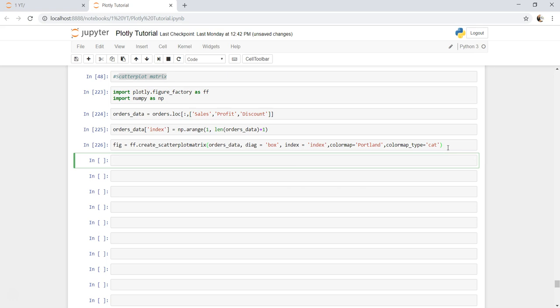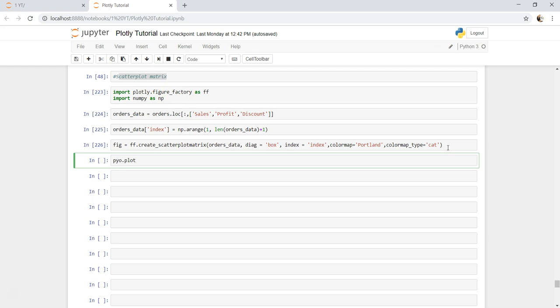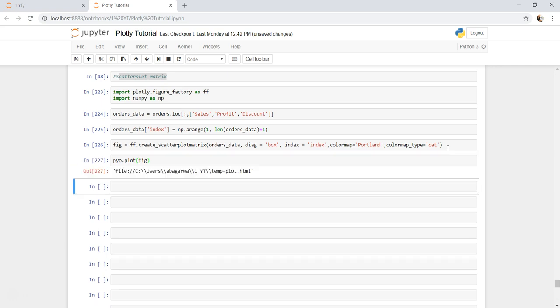And I will now plot the scatter plot matrix or visualize it. So pyo.plot. Pyo is the library which I have been using from last couple of videos. I have already imported it in one of the videos. If you have not seen the previous one then it is nothing but the graph objects, so plotly graph objects, that's why pyo. Let's see this.